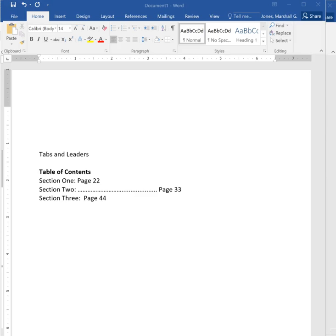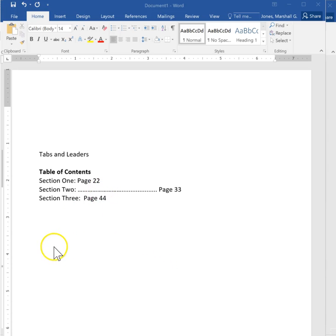This is Marshall Jones at Winthrop University and we're talking about word processing. I want to show you tabs and leaders.